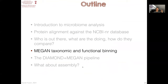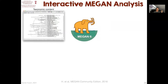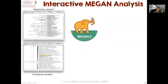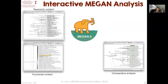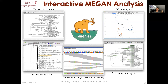MEGAN is an interactive tool that allows you to address these problems. It provides ways of exploring the taxonomic content of a sample, different ways of exploring the functional content, and you can compare multiple samples simultaneously in MEGAN. You can do calculations such as PCoA analyses of your samples, and there are many more advanced features — for example, so-called gene-centric assembly, where you assemble individual gene sequences rather than trying to assemble whole genomes.